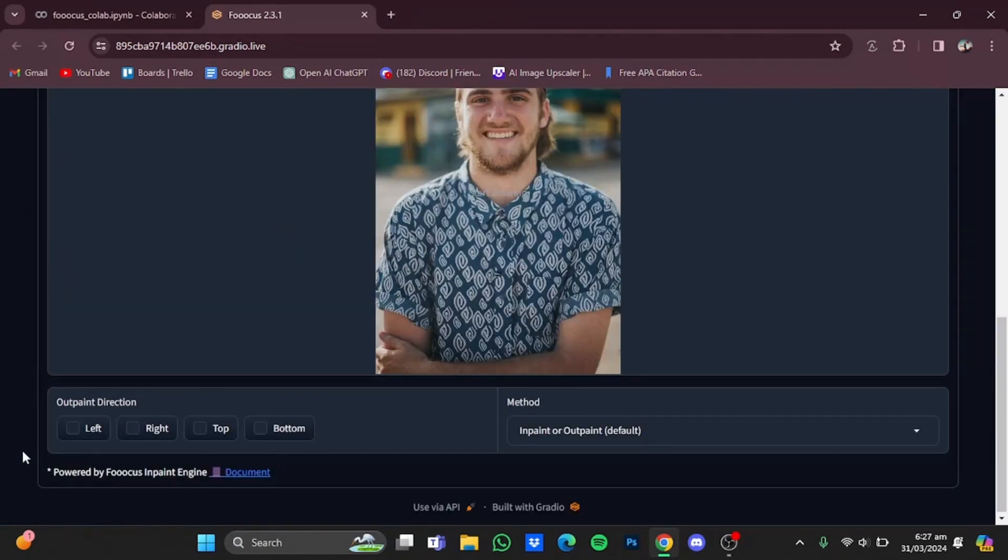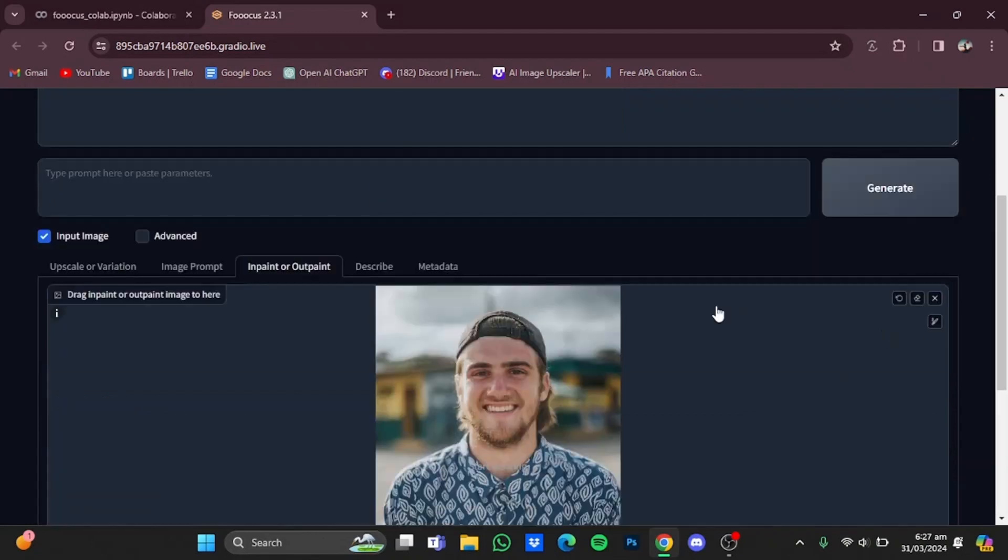Now from here you will have to choose the outpaint direction. I'm just going for left and right; you can also go for top and bottom. After that, click on 'Advanced' right here.